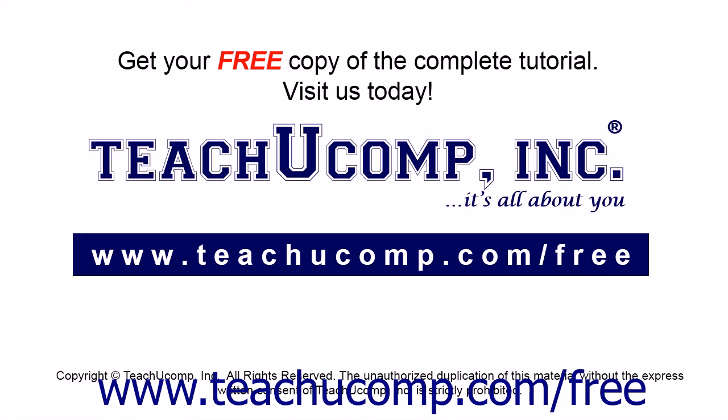Get your free copy of the complete tutorial at www.teachucomp.com/free.